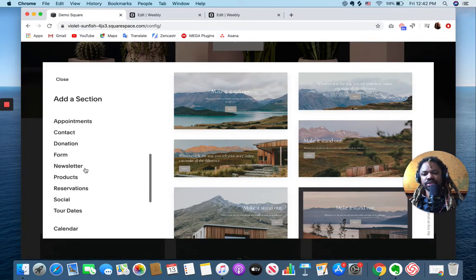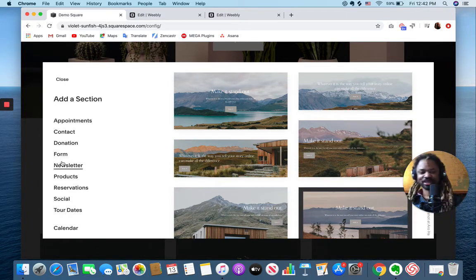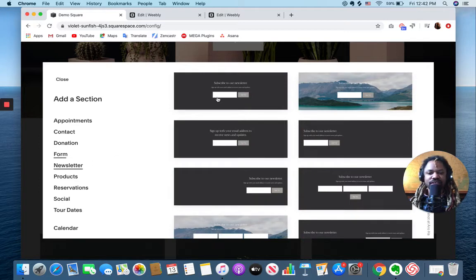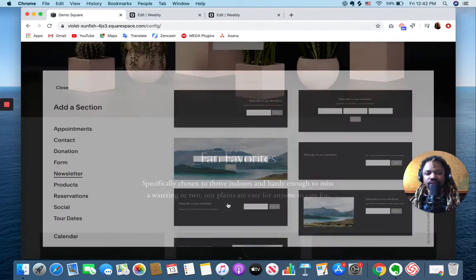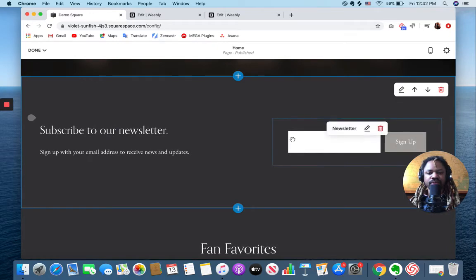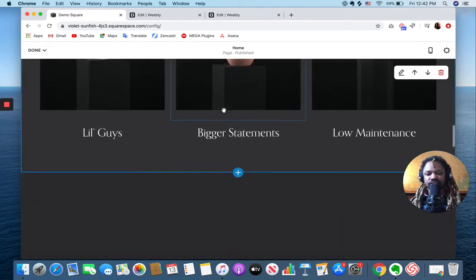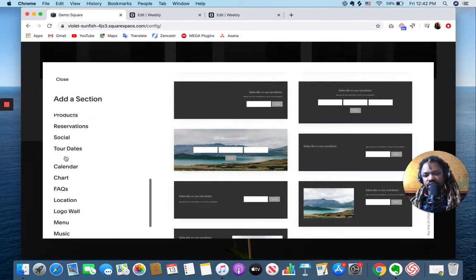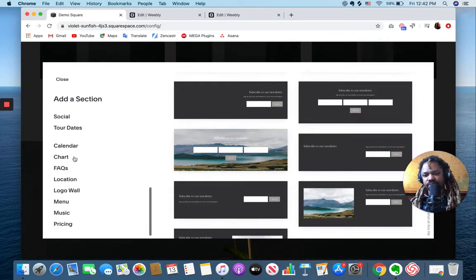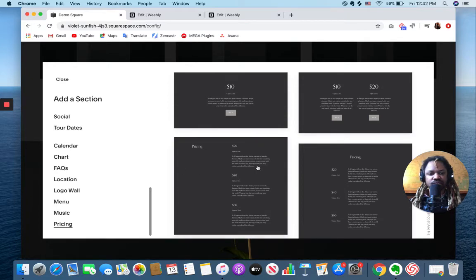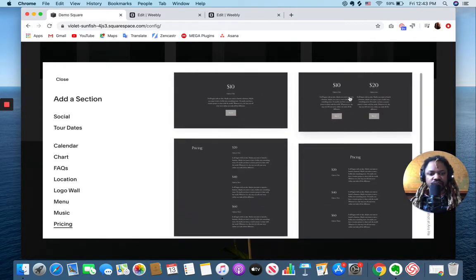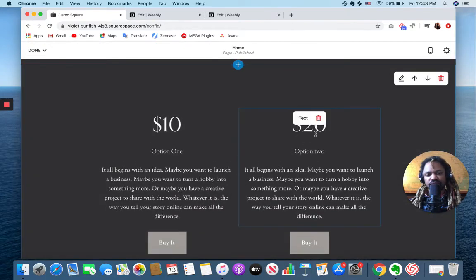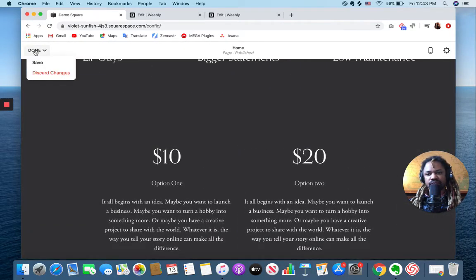So if I want to add a newsletter here, I can pick the style. Boom, now I've got my newsletter. Let's add another section, let's add pricing. Say I want to do this style, there you go.